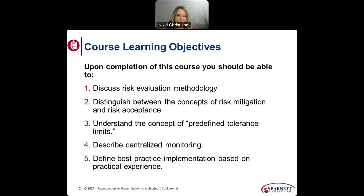In addition to this course video, the course contains references and resources for you to access. Feel free to start and stop the video to access them as we move through the course, or you can review and download them after you watch the video. At the end of the course, after you fully complete the video, you will have the opportunity to take a post-assessment. The post-assessment requires an 80% passing score to receive your certificate, and you have as many attempts as needed to achieve a passing score.